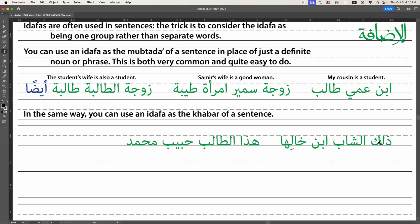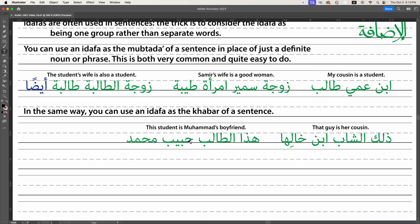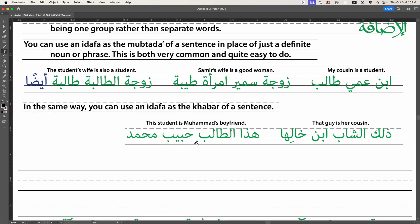So they're all definite, and it might not be obvious to a beginner — but this word looks indefinite, and that's good enough for sentence purposes. So: definite, definite, secretly definite but looks indefinite — that's where our is, am, or are goes. So we have 'that guy is her cousin.' Same thing with 'hadha al-talib' — this student — and then here's another man's first name, Muhammad, very common. And then 'habib,' which means beloved, boyfriend or girlfriend. 'Habib' is definite because he belongs to Muhammad, but looks indefinite, and that's how we know where to put the divider in the sentence. So: this student is Muhammad's boyfriend.